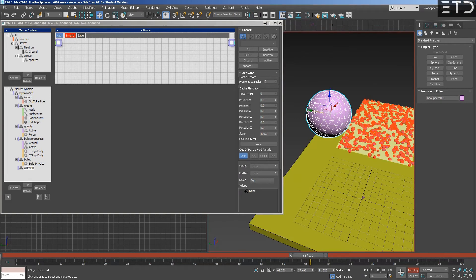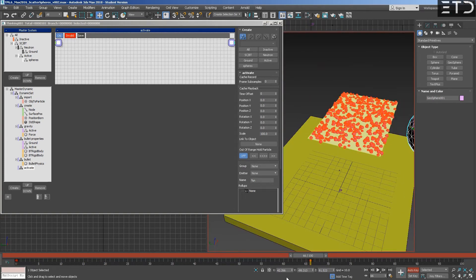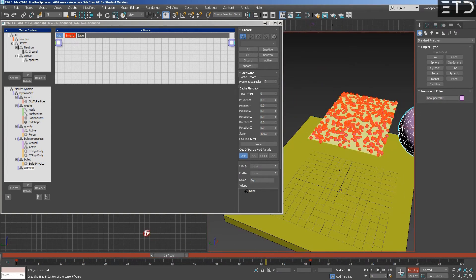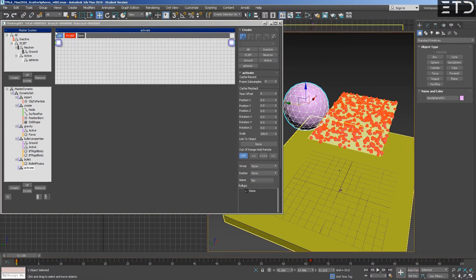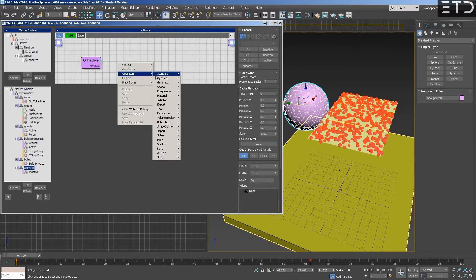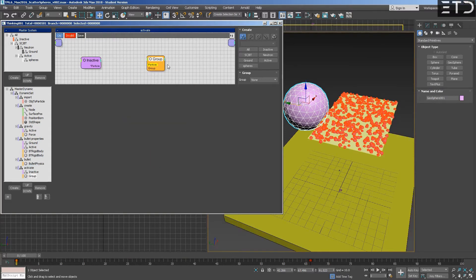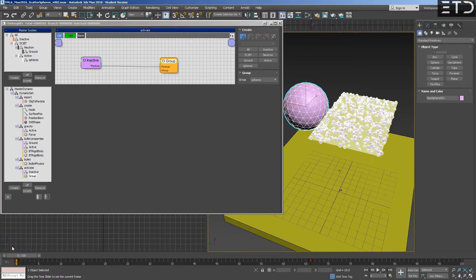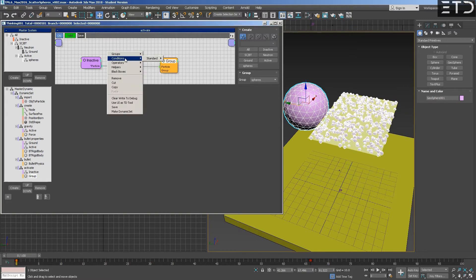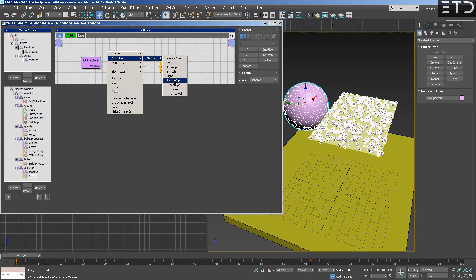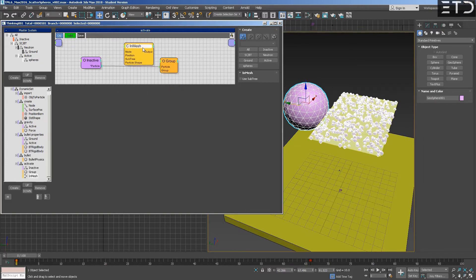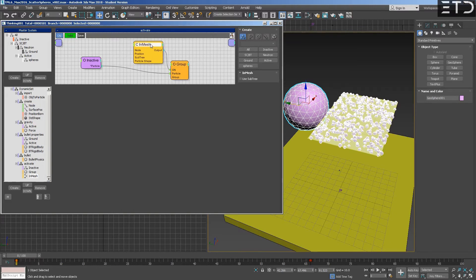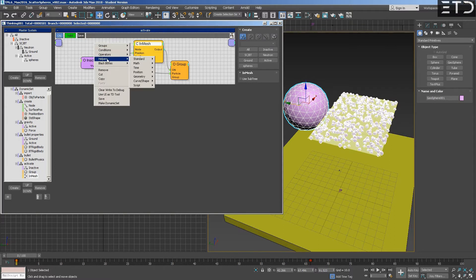Now we animate that. We want our inactive particles to go to another group that are our spheres. Now it's happening always, but we want to do this only in a certain condition. This condition will be when they are inside a mesh. We can expose this, the on, so this only happens when this is true.